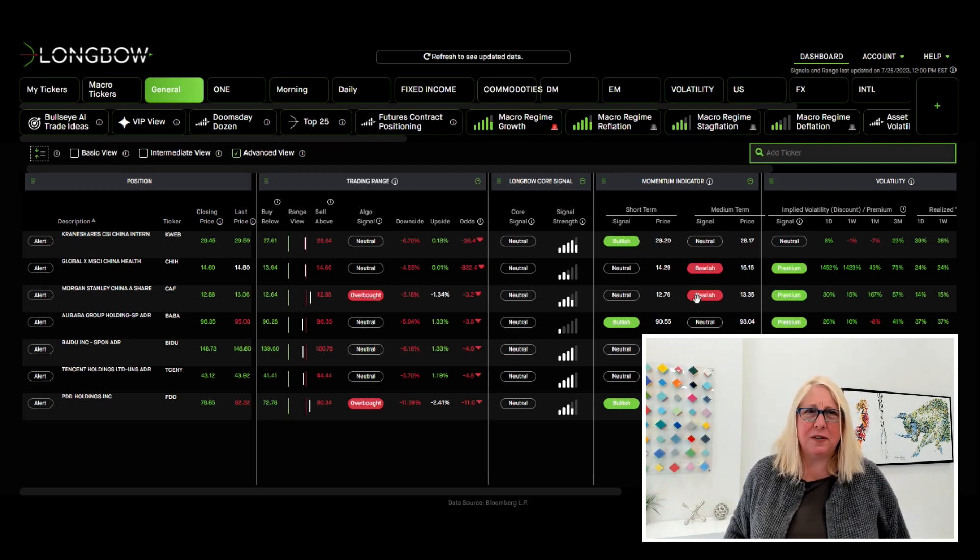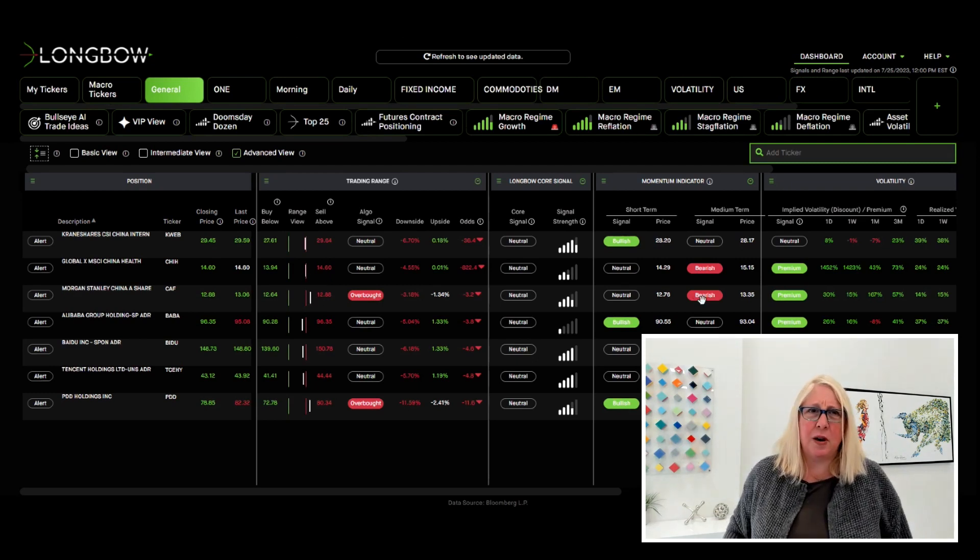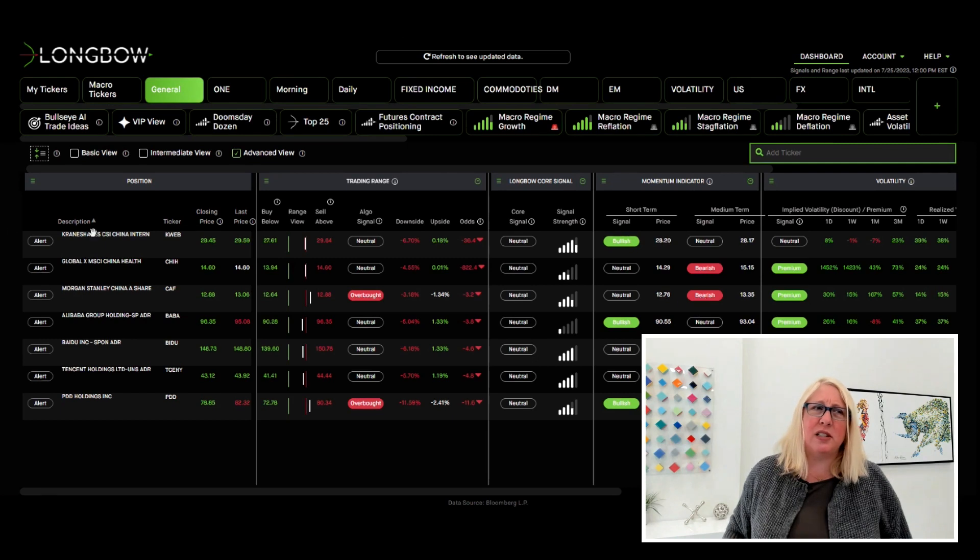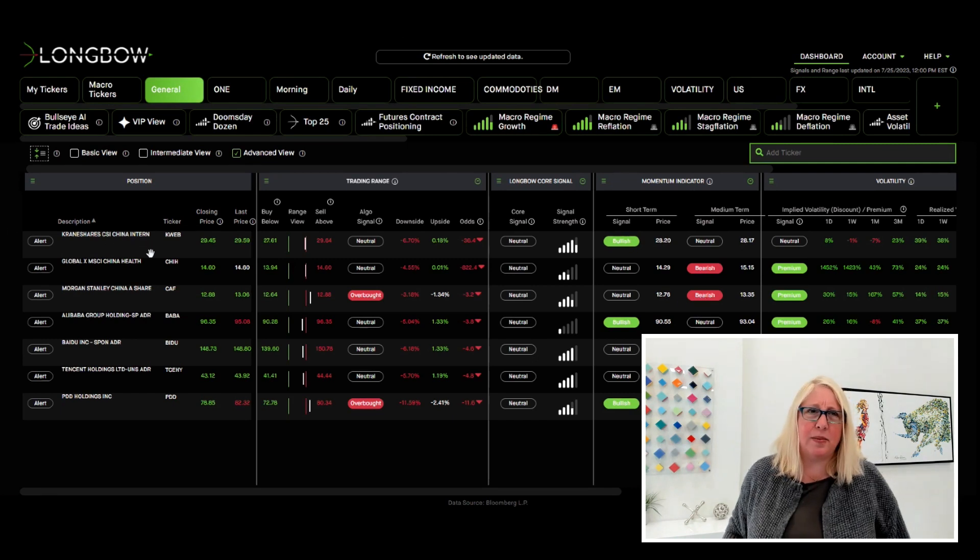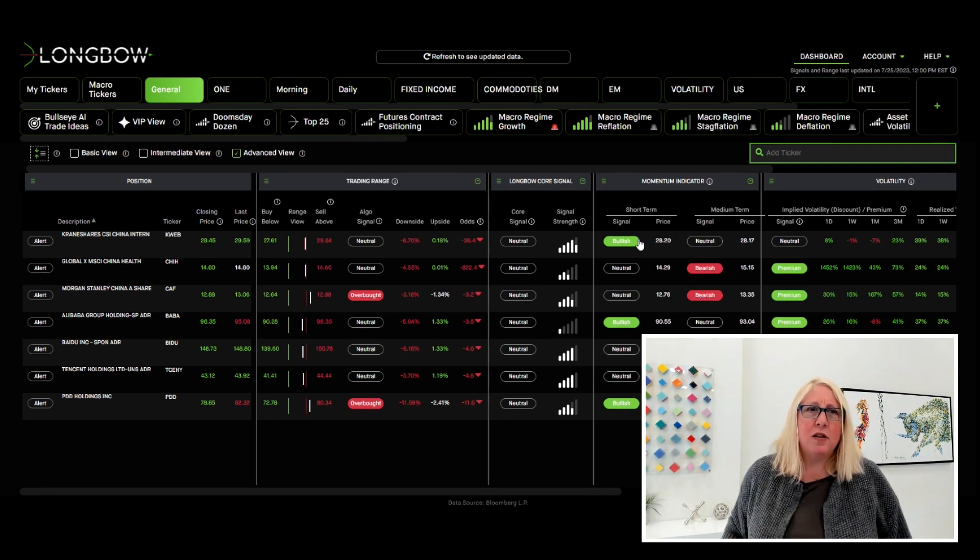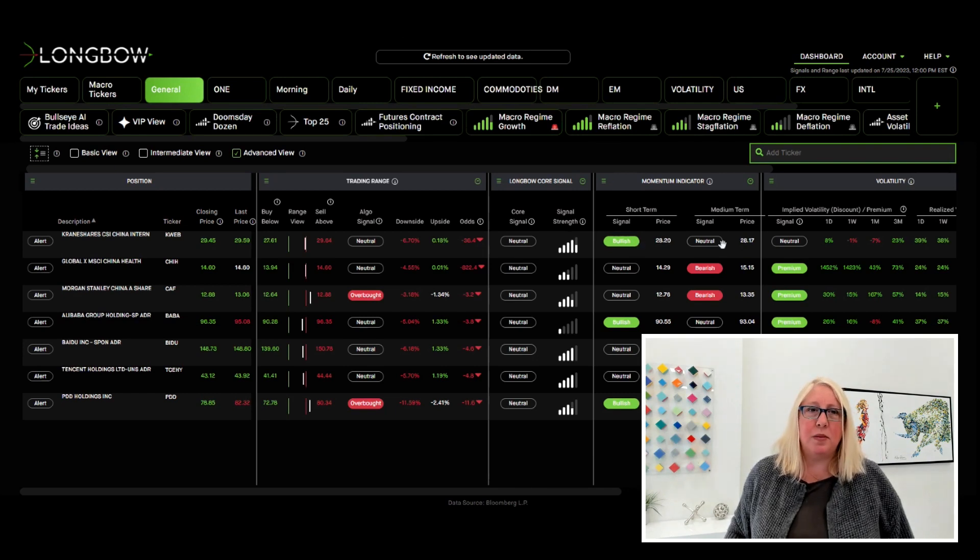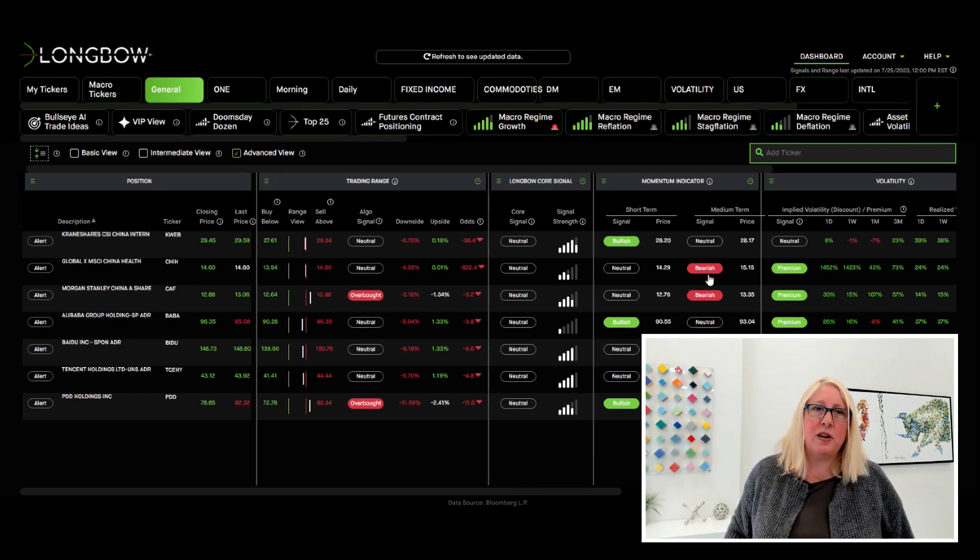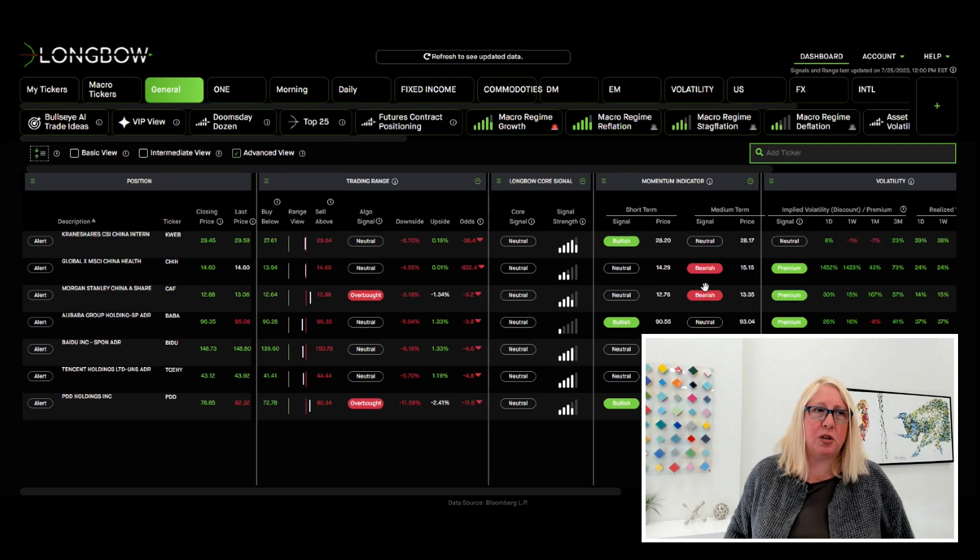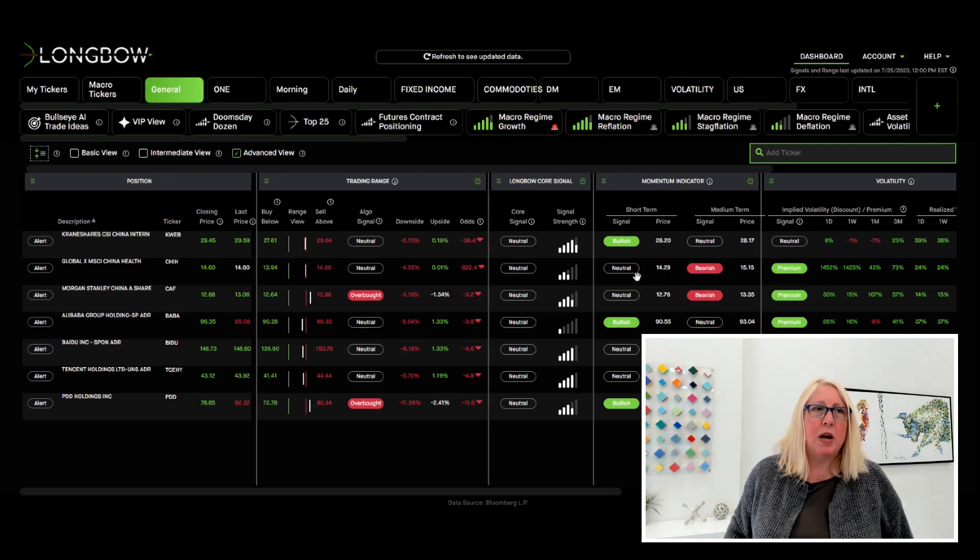But really different signals because of the underlines themselves. You've got bullish short term here on K-Web because tech was on fire. Medium term neutral, but then you've got bearish more on the medium term for these two, neutral short term.